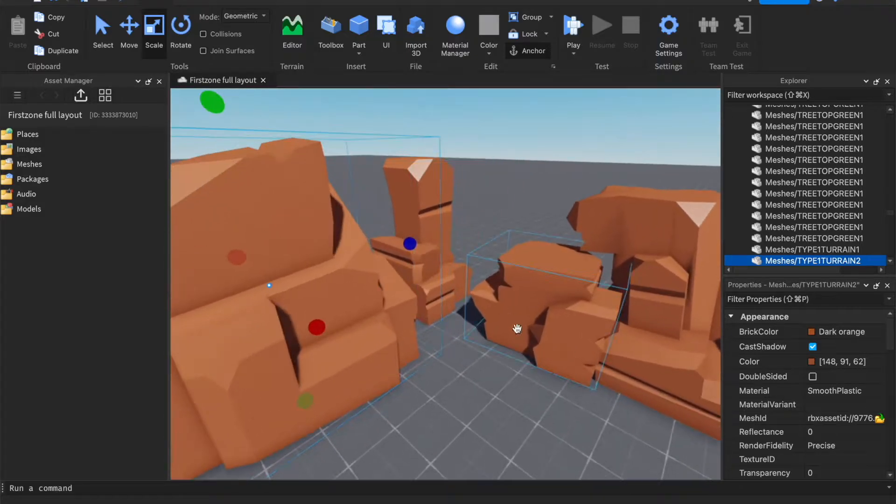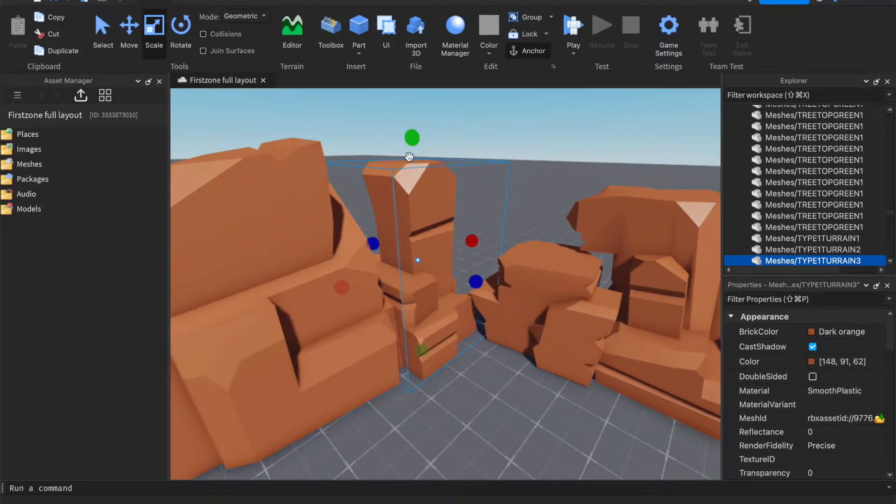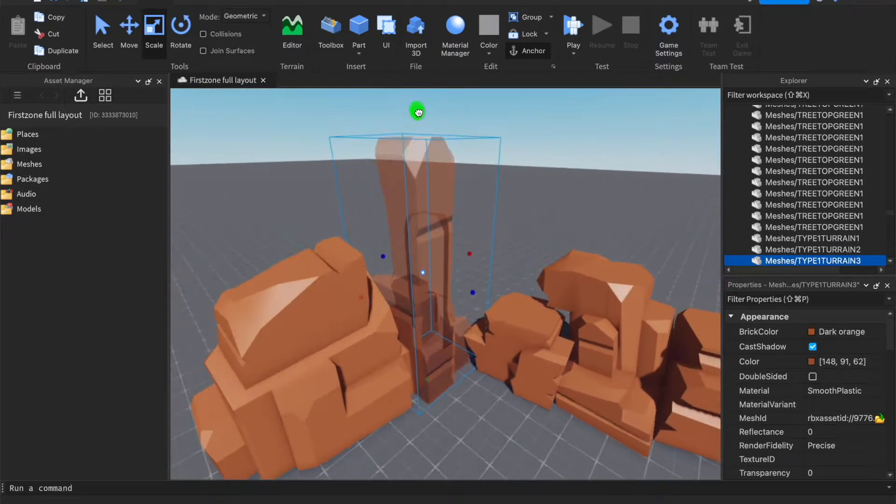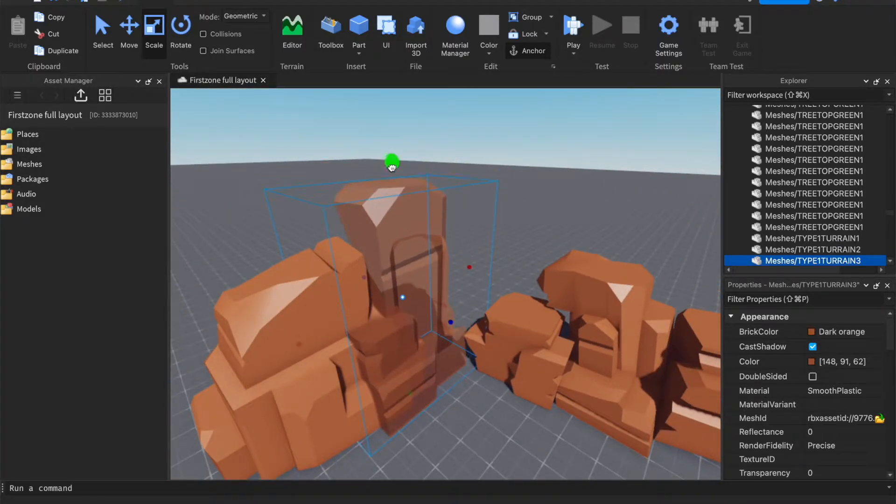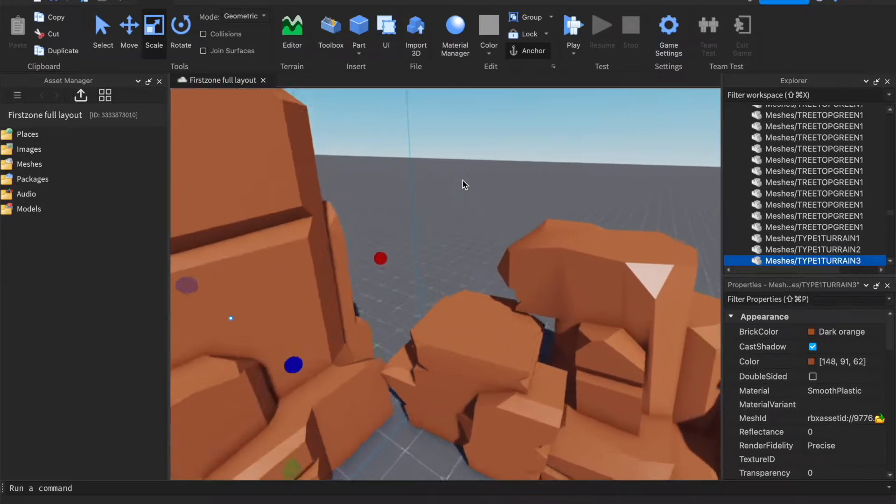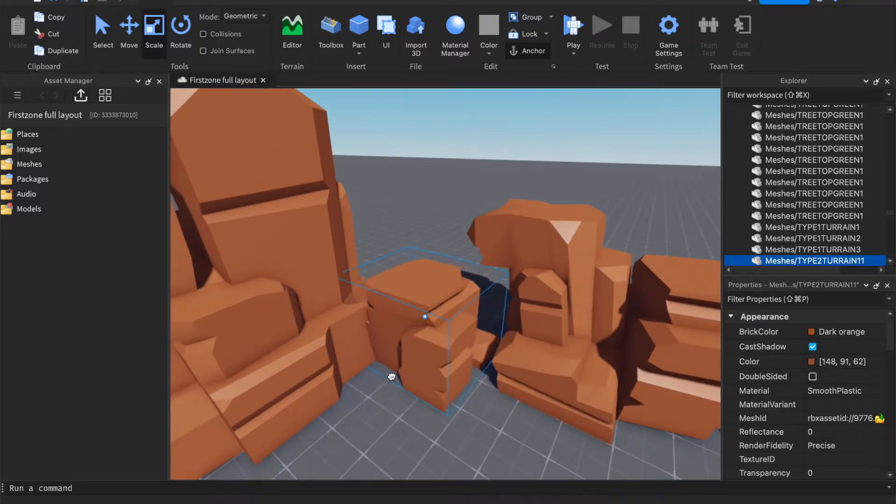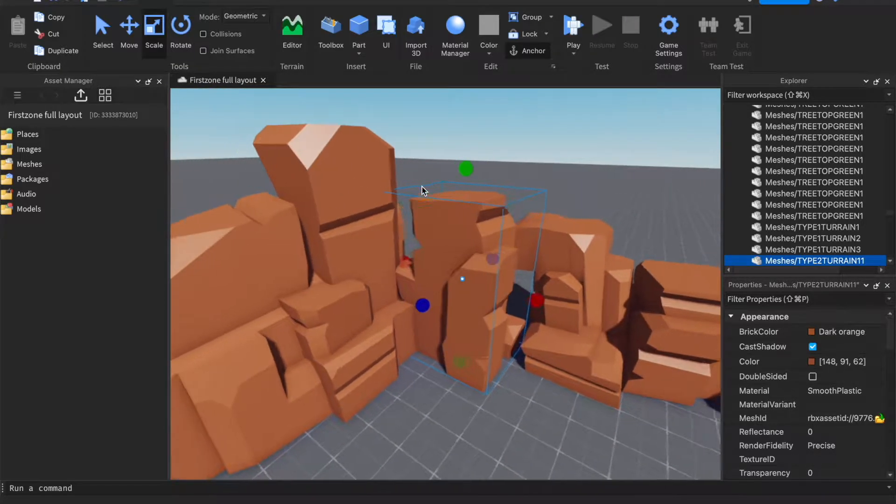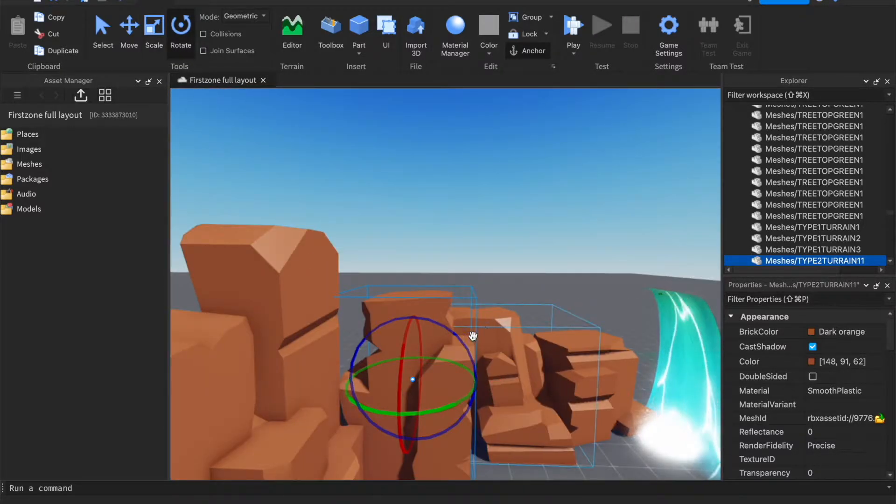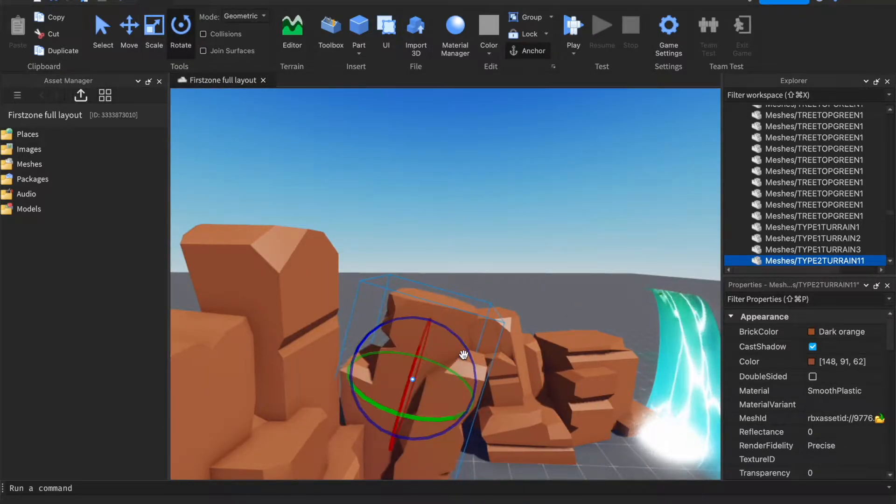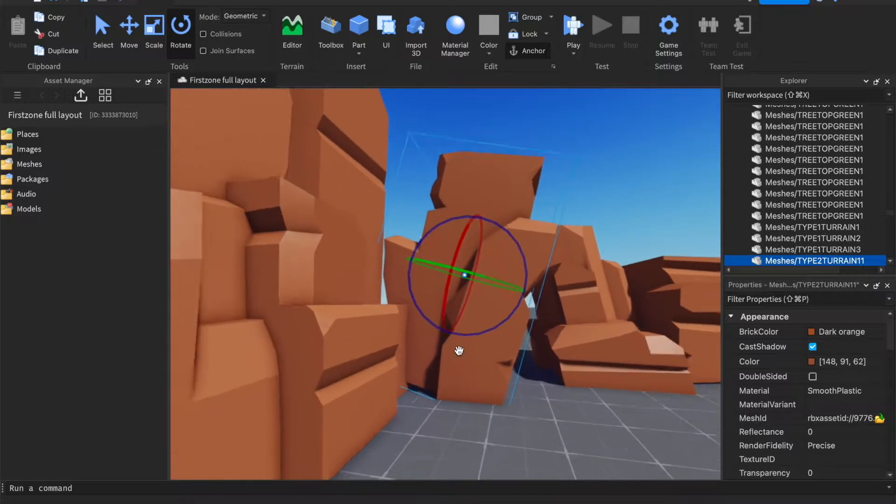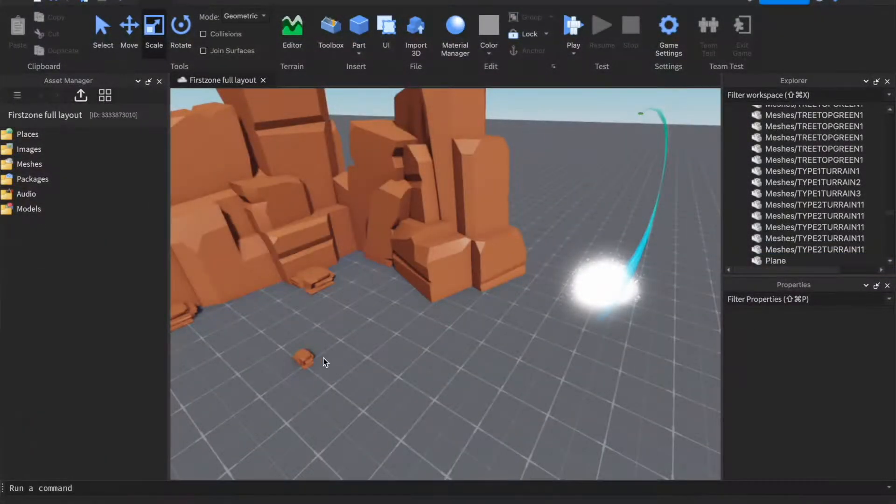So you can take this, scale it up, scale it here. You can just keep on going and rotating, adding some terrain, and just basically do whatever you want here. Just make it look alright.